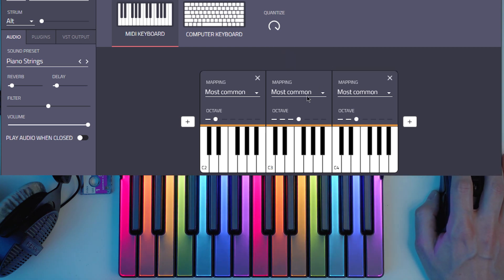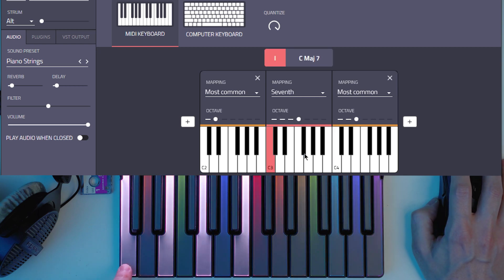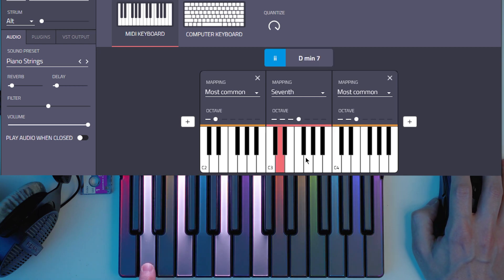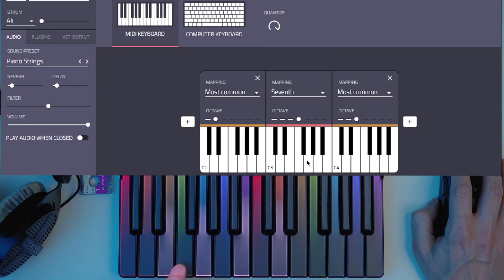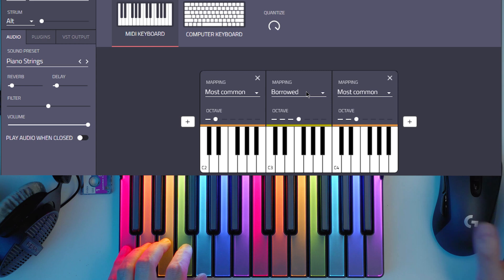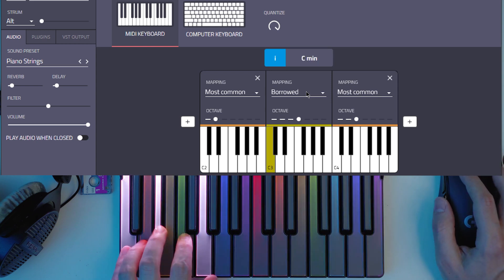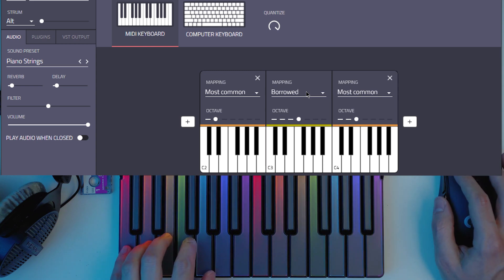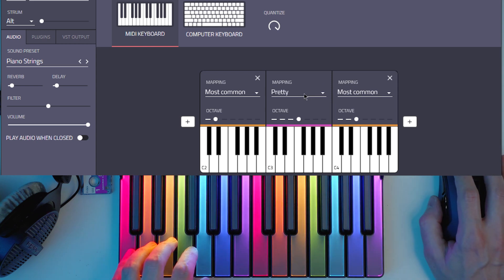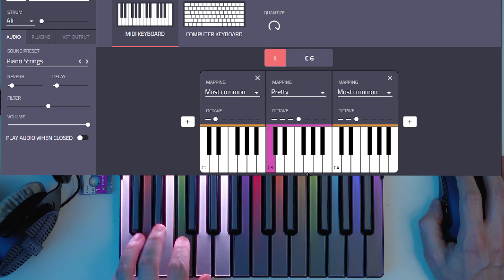And I can change these to be different kind of chords. Then you can also map to barrowed ones which means that it will play the opposite chord. So if you have a major it will play a minor. And then on Captain Chords 5 you have this pretty option.